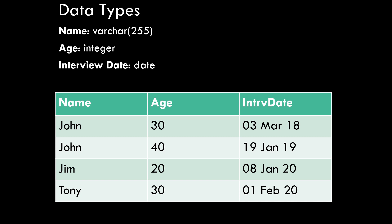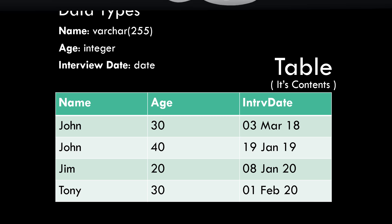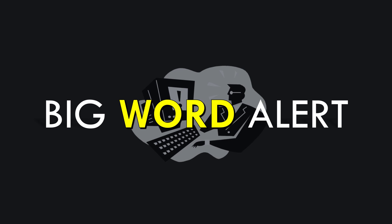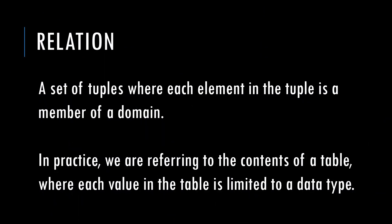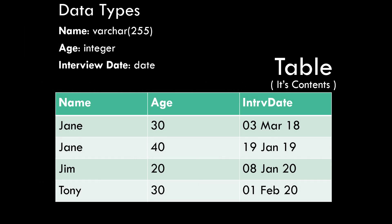And that's right. The relation is a table. Specifically the contents of the table, not the structure. It's that collection of rows. So now we can define the word relation. Big word alert. A relation is a set of tuples where each element in the tuple is a member of a domain. In practice we're referring to the contents of a table then. The set of rows. And each value in the table is limited to a data type. This is an approach to organizing information. The relational approach.